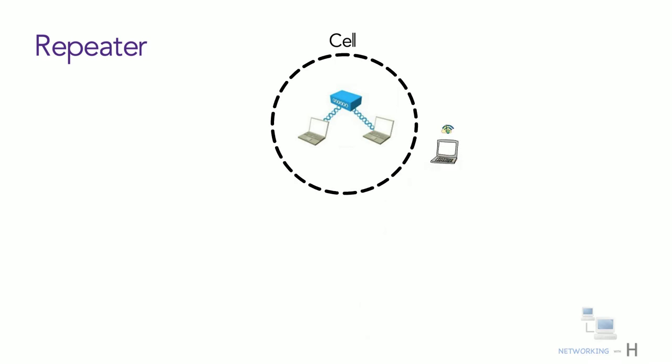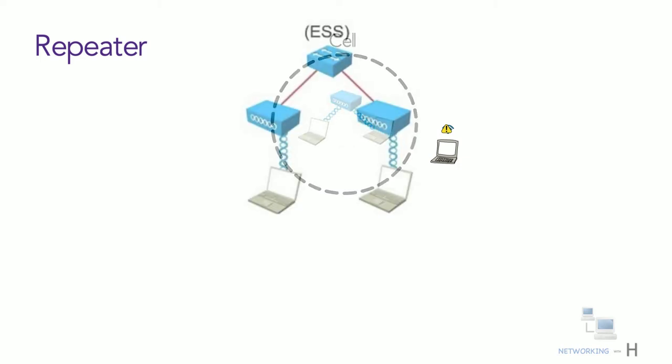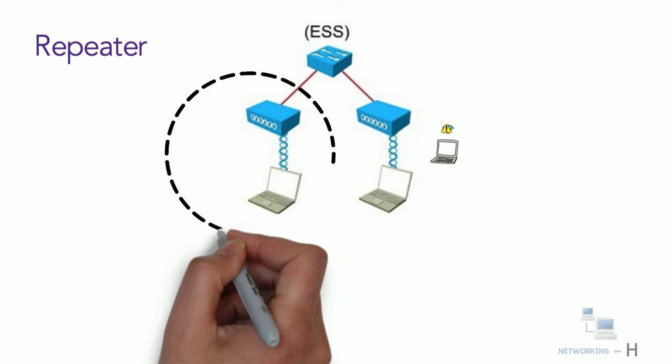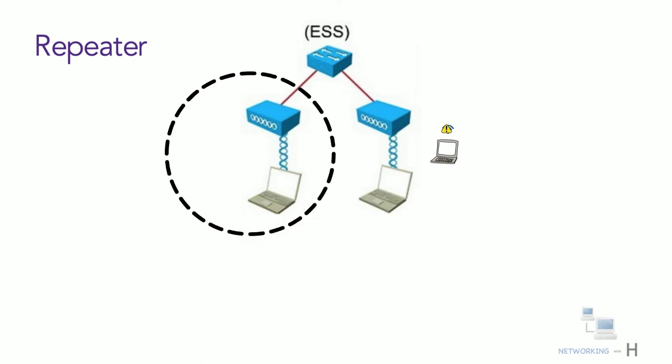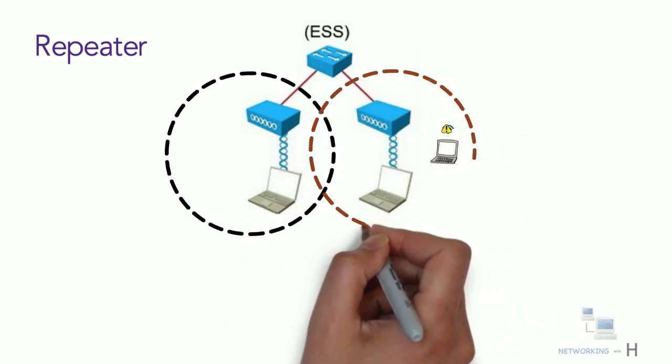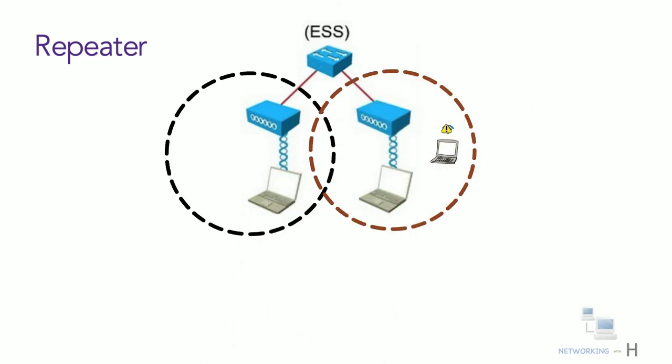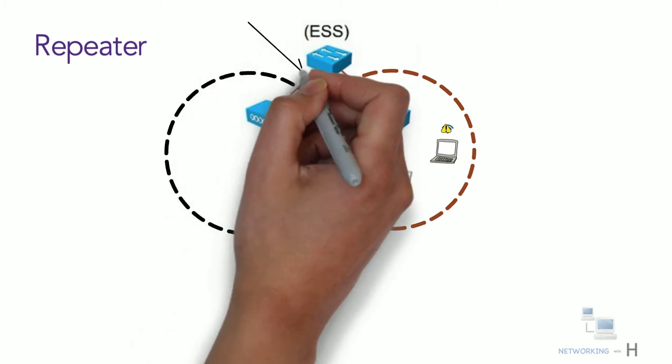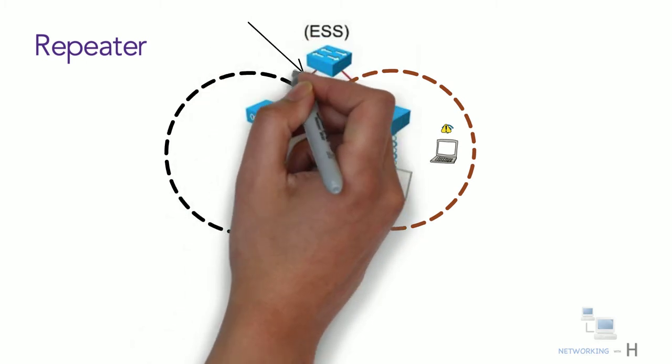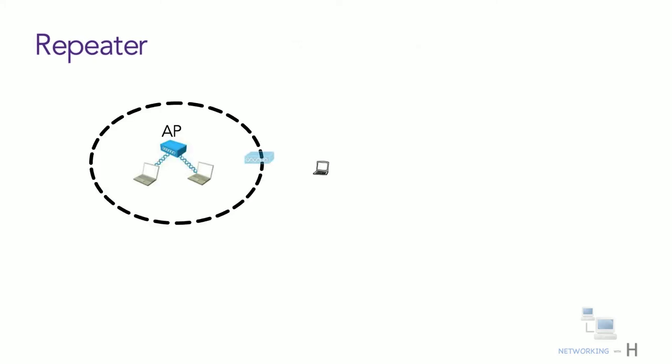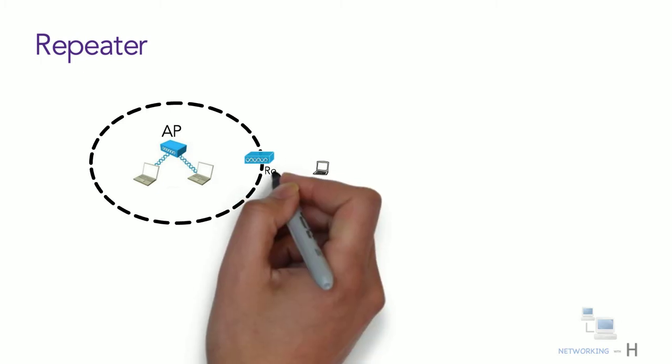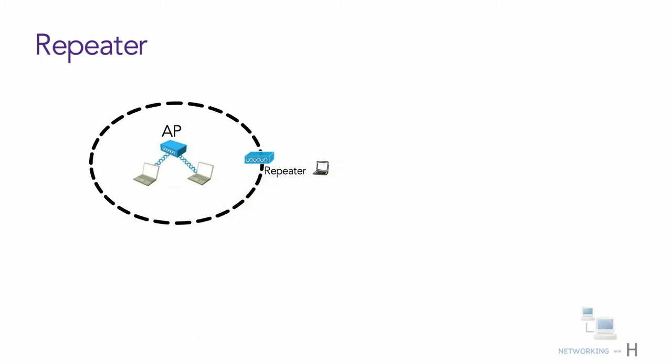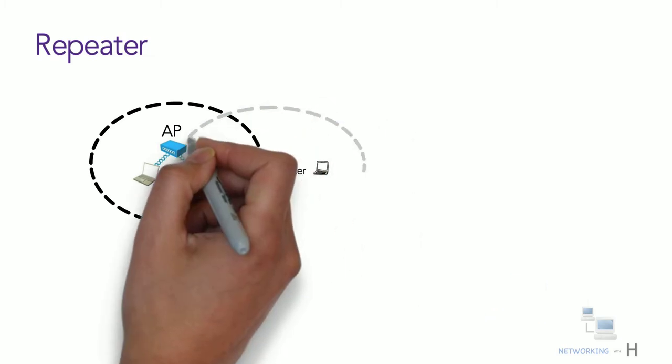To extend our wireless network we use additional access points like ESS. In some scenarios it's not possible to run a wired connection to a new AP. In that case you can add an additional access point configured in repeater mode. A wireless repeater takes the signal it receives and repeats or retransmits it in a new cell area around the repeater.